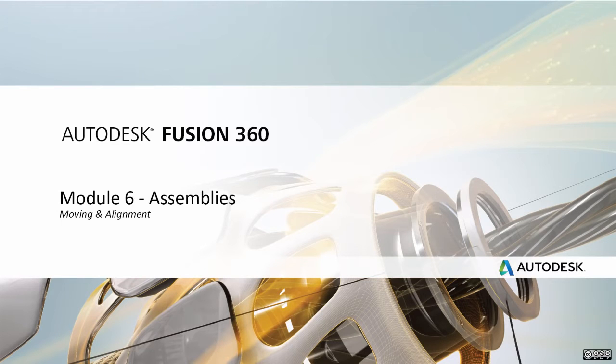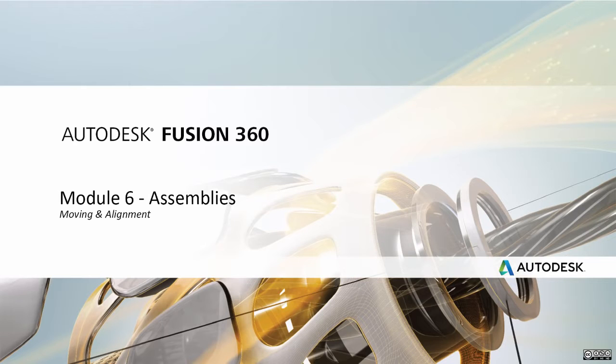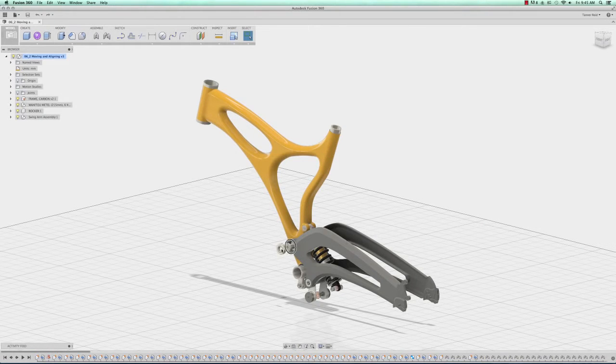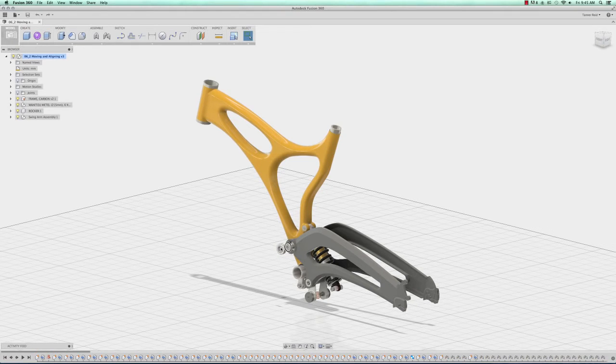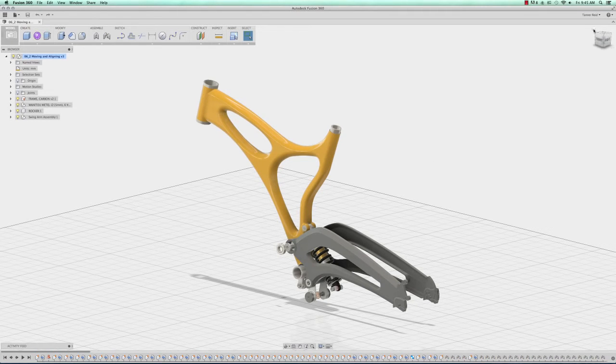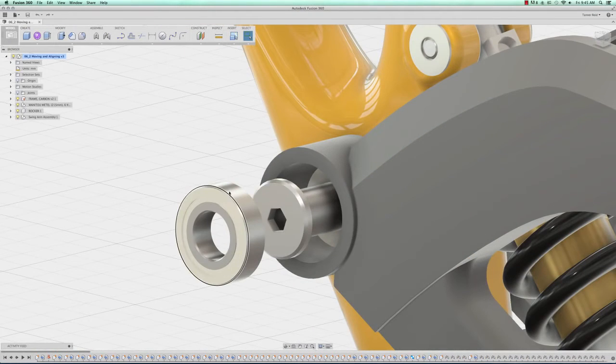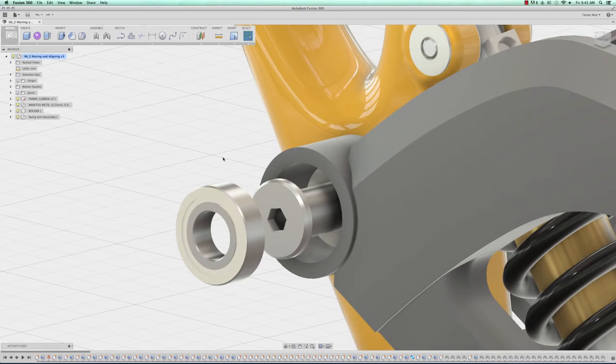In this video we'll talk about moving and aligning components in space without permanently constraining them in their new positions. Looking at the whole mountain bike, I see that I have some parts here that are moved out of alignment. I'll push the home button here to zoom in and see them a little bit better.